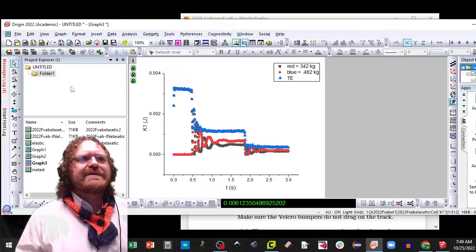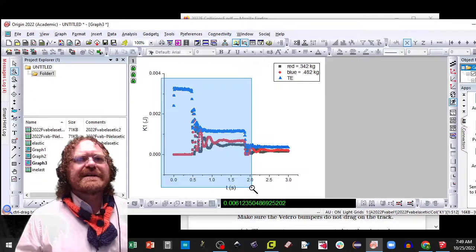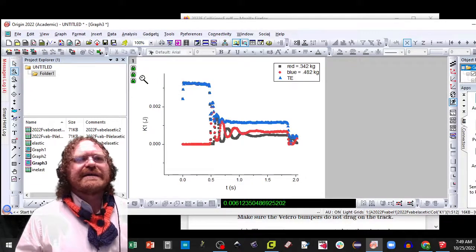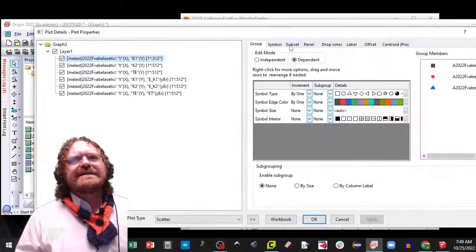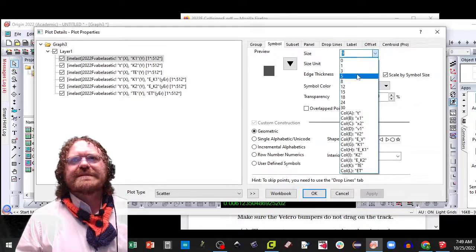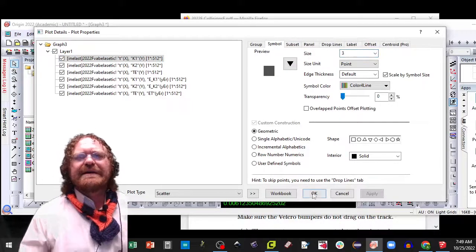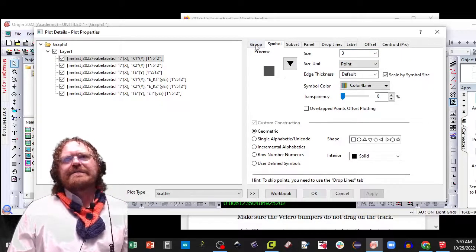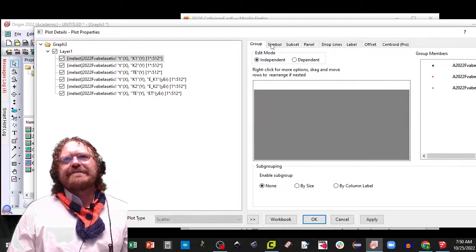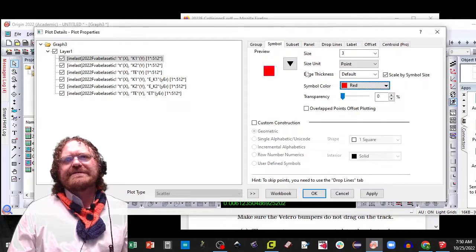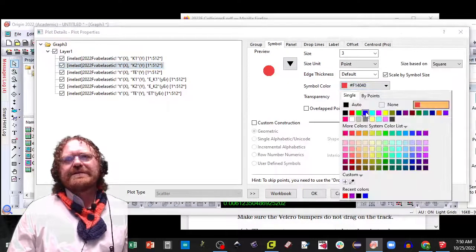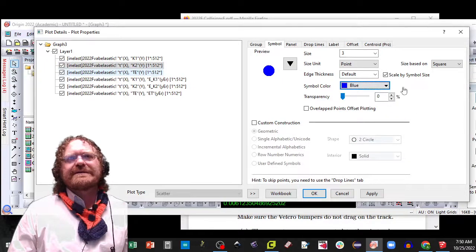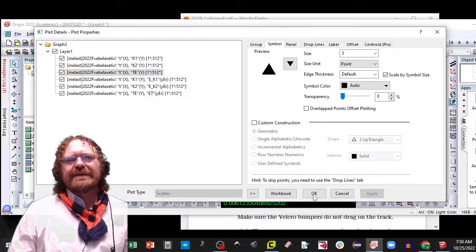And notice what happened here. I have a significant loss in energy. And I'm going to double click on the data, make the symbol smaller, size three, apply. I'm going to change the color by first going to independent symbol and changing the first one to red, changing the second one to blue, and then changing the third one to black.